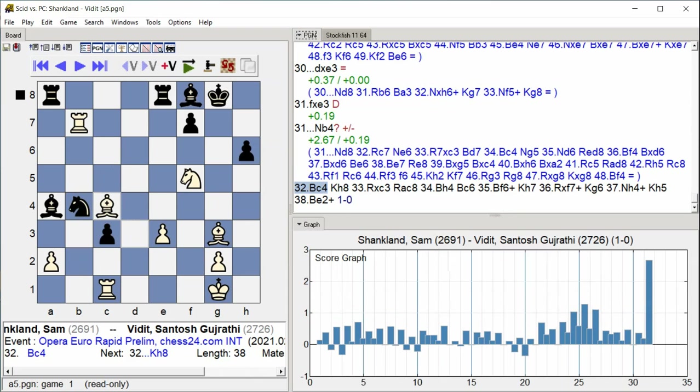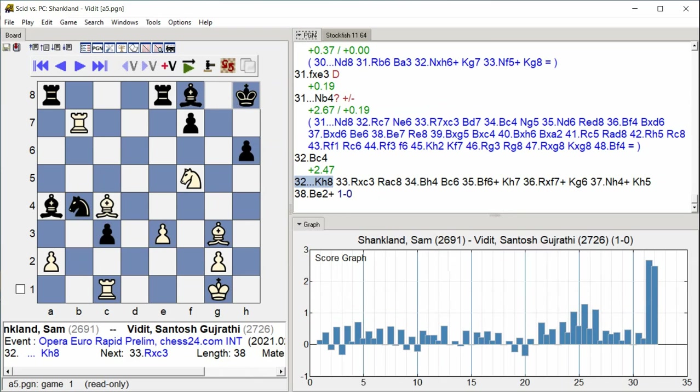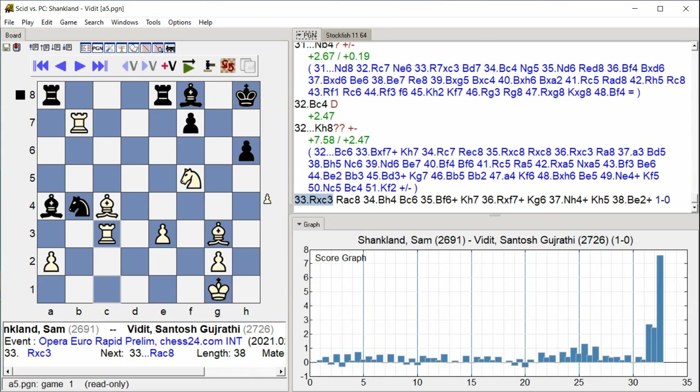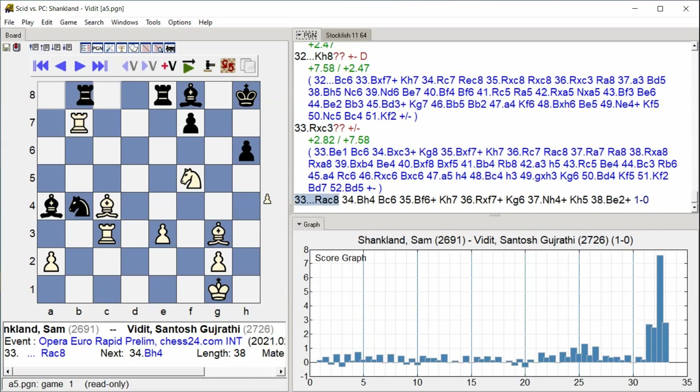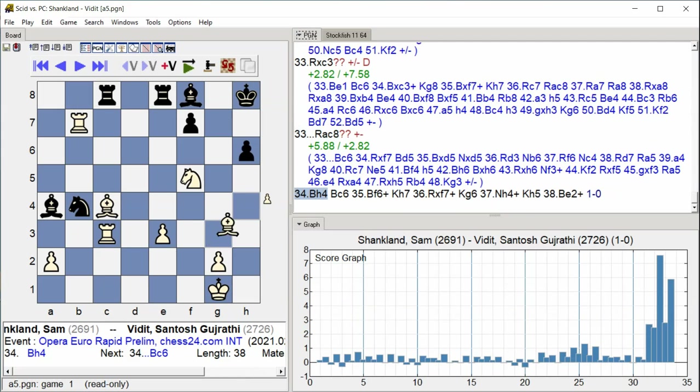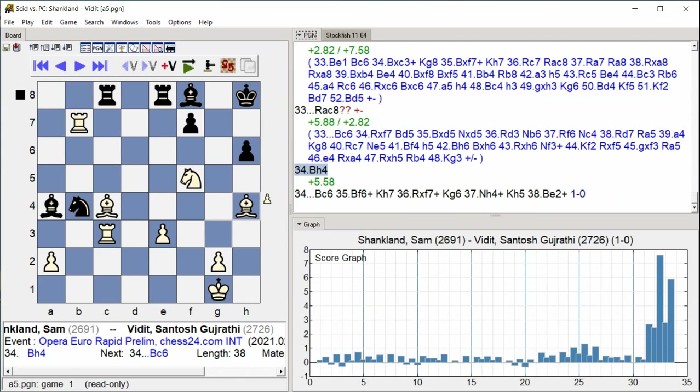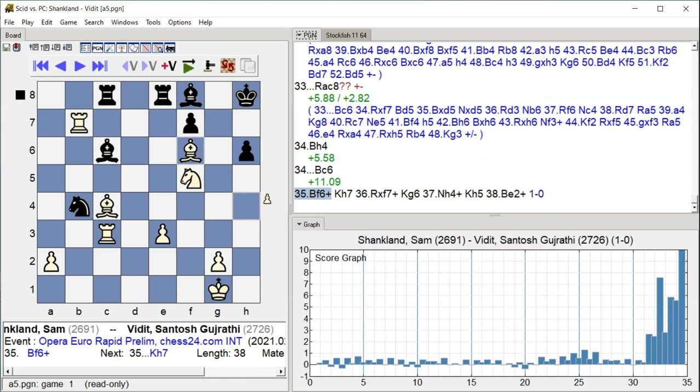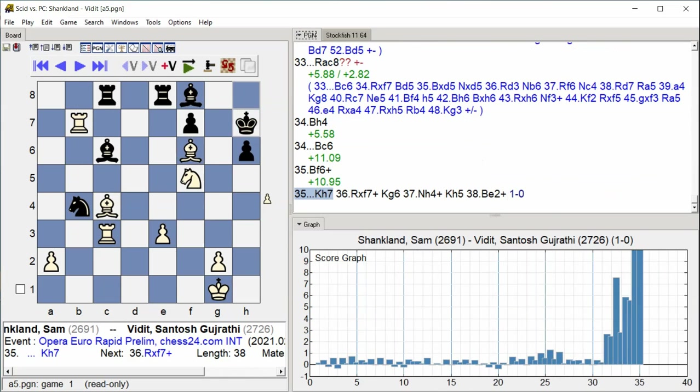Bishop C4 King H8 Rook takes C3 Rook A C8 Bishop H4 Bishop C6 Bishop F6 King H7